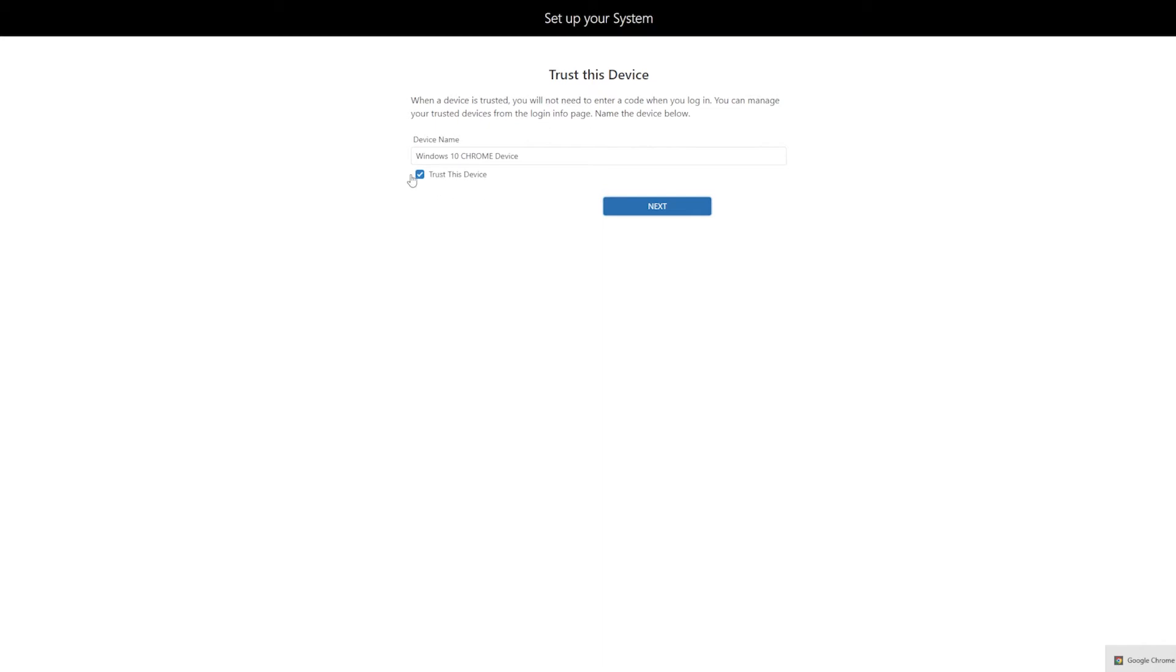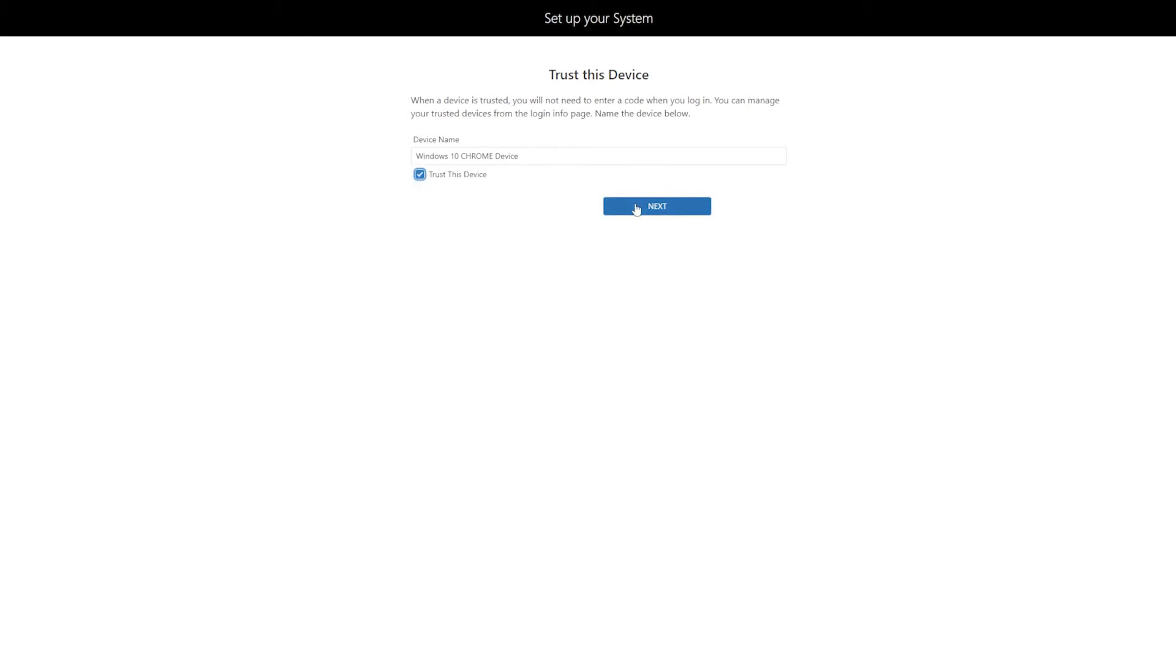So you can trust this device or not, depending on where you are at. If you're on your phone or your home computer, go ahead and click trust. If you're somewhere outside of your home on a network that you don't trust or device you don't trust, you can go ahead and click that. Otherwise, click next.